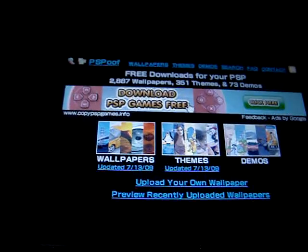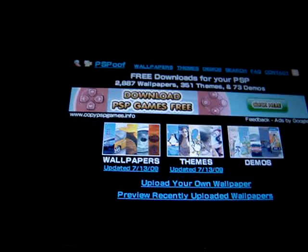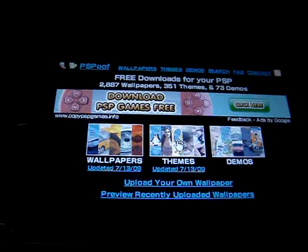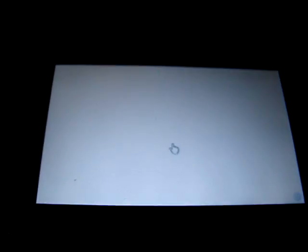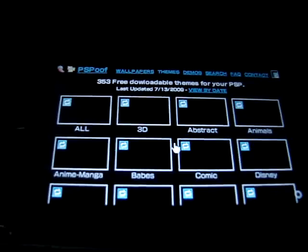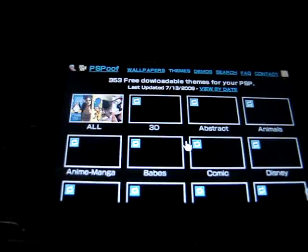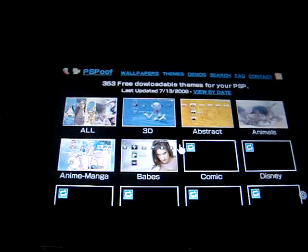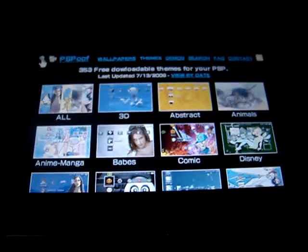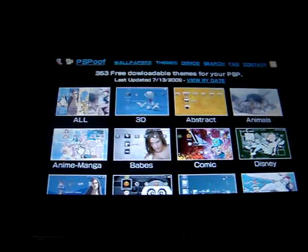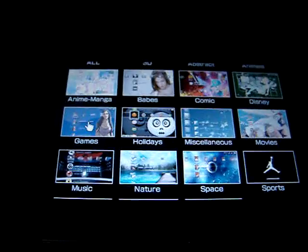Today I'm going to show you how to get themes. You can click here. There are a lot of different types of themes.